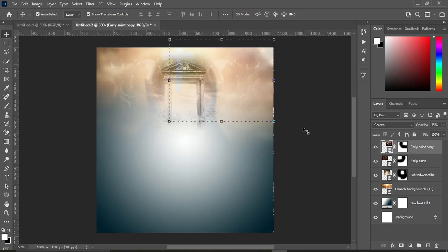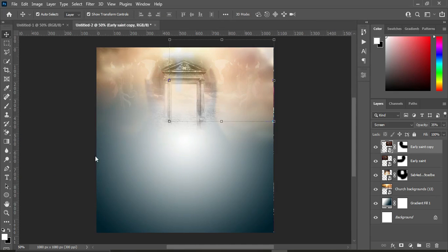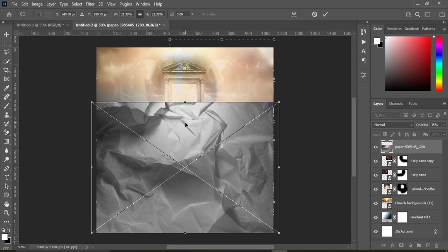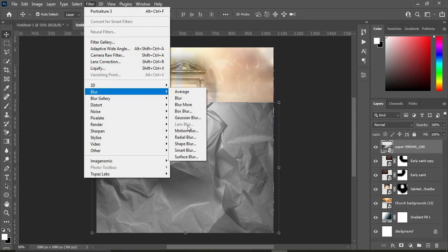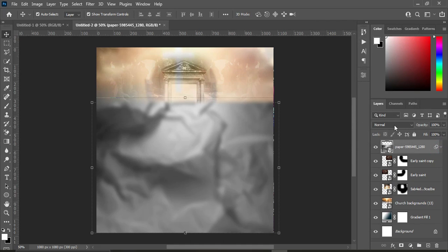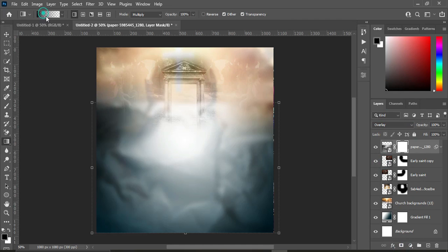Next we are going to import a paper texture. Bring it down, then go to Filter, select Blur, Gaussian Blur, and set it to 10.0 — whichever value you prefer is okay. Then change the blending mode to Overlay, apply your layer mask, select the gradient tool, and make sure the colors are black and white, then blend it.